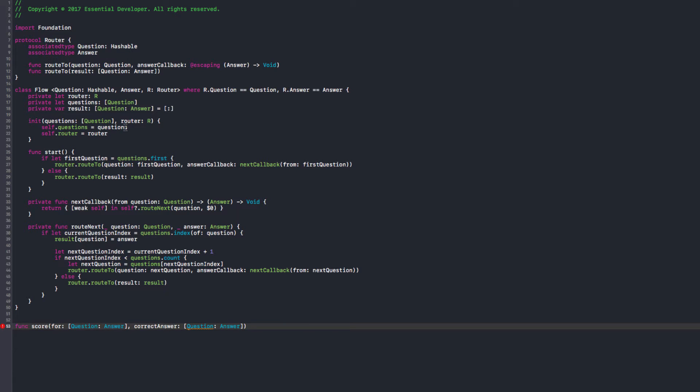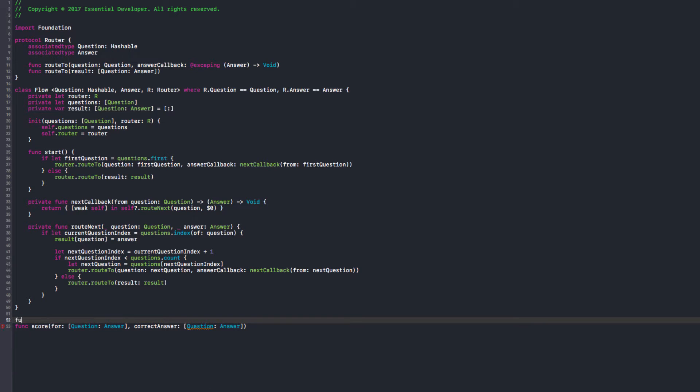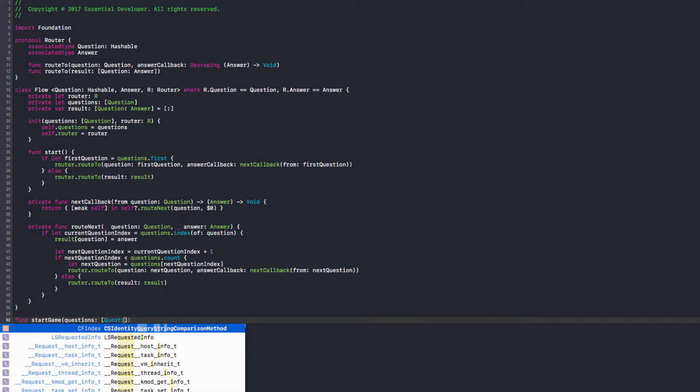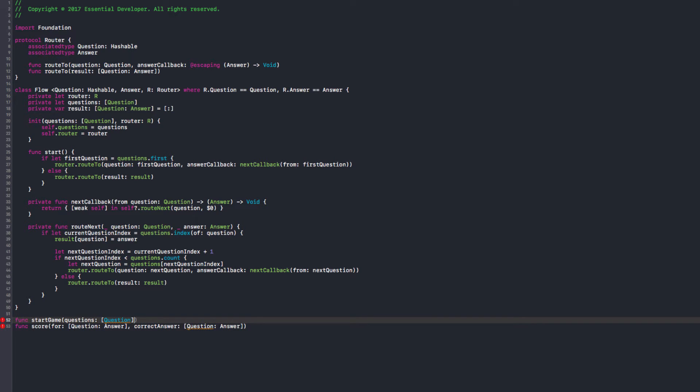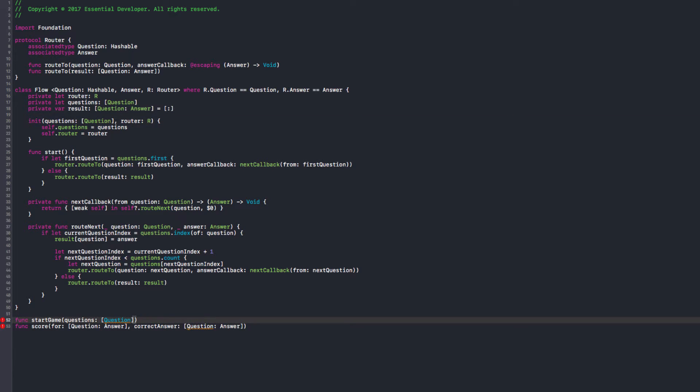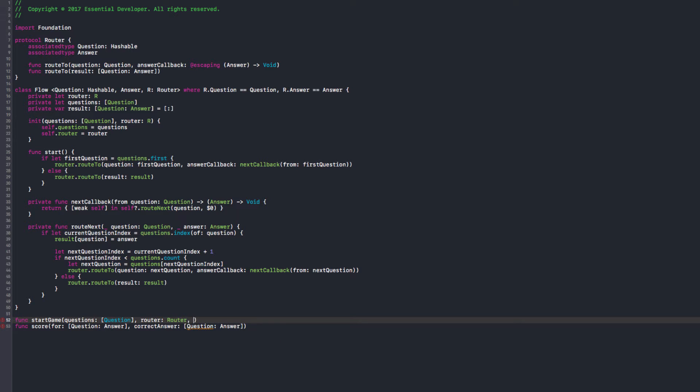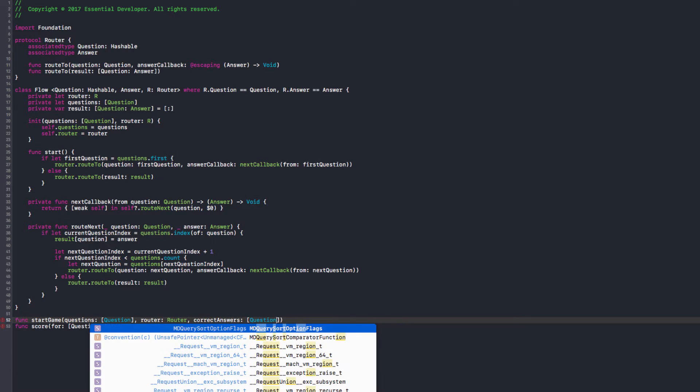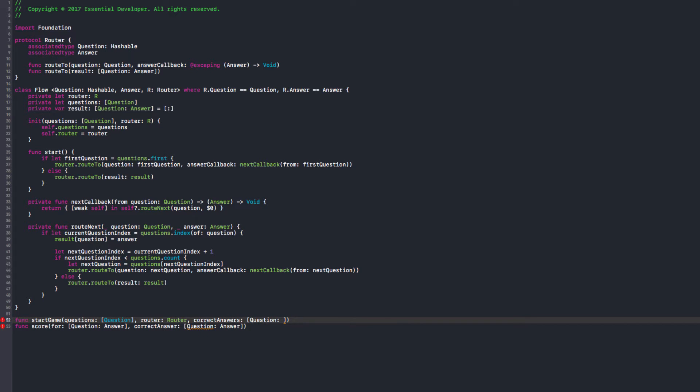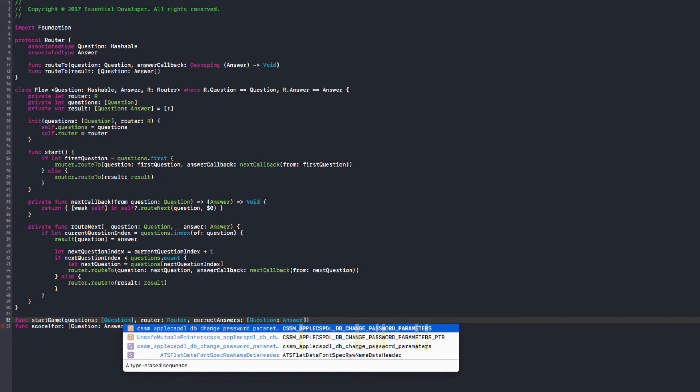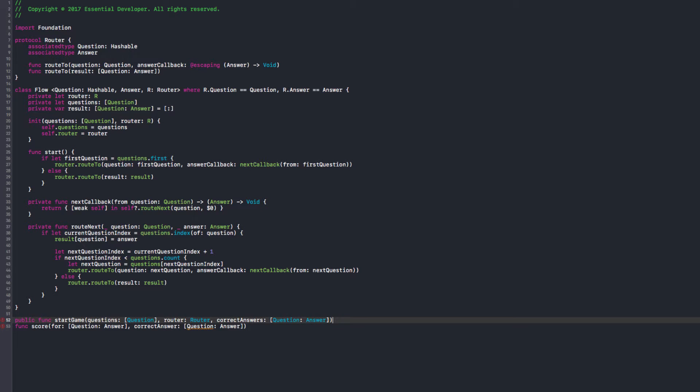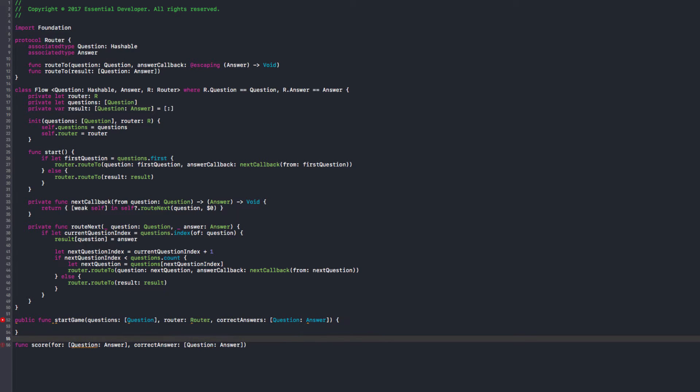So we can have a score for a result and we pass the correct answers. And we need to create the correct answers beforehand. Because if you think about it, everything here is still internal. There's no public interface to this module. There's nothing yet that we can use to play this game. We could potentially have a start function like startGame, and we give questions ordered. We need to give it questions, we need to give it a router, and we need to give it correct answers, a dictionary question to answer. And that would be our public interface.